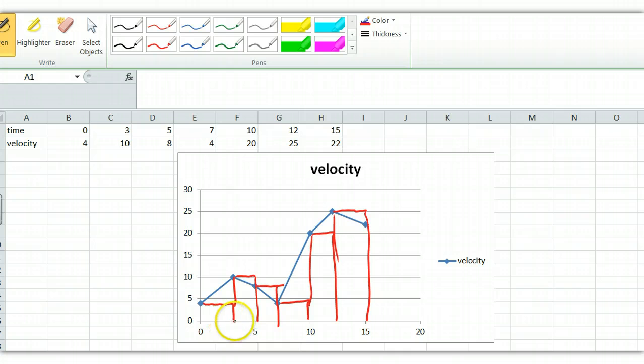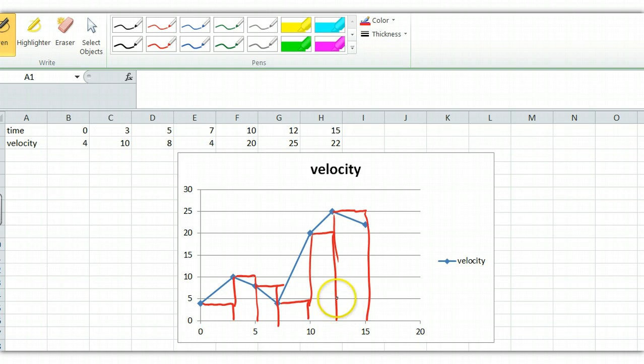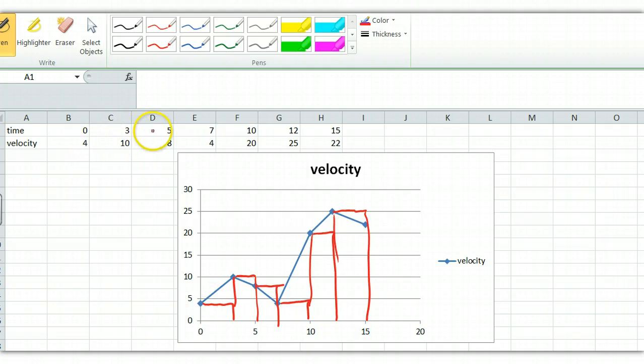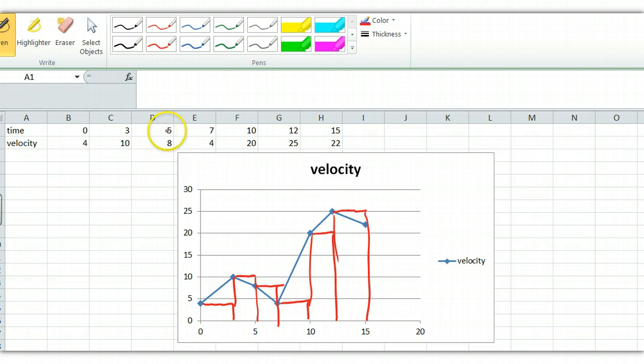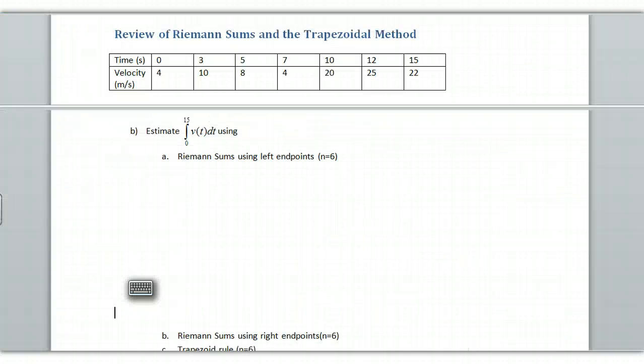So these are my left triangles. Sometimes these intervals are all equal. If they're all equal, you can pull out that value and multiply it by everything. But in this case, this 3 is going to be multiplied by the 4, 3 times 4. And then this 2 is going to be multiplied by 10. And then this 2 multiplied by 8, and so on.